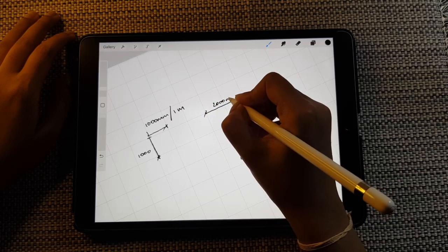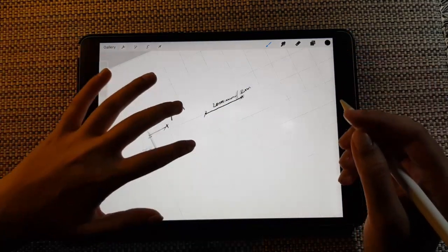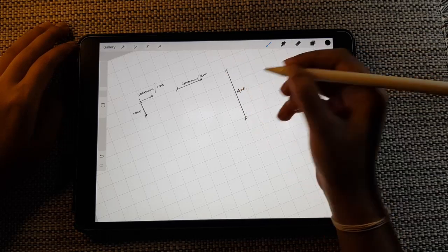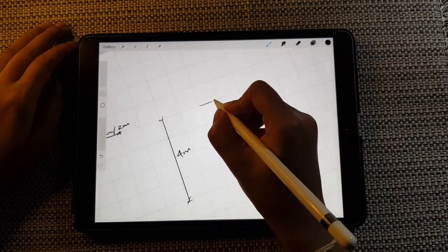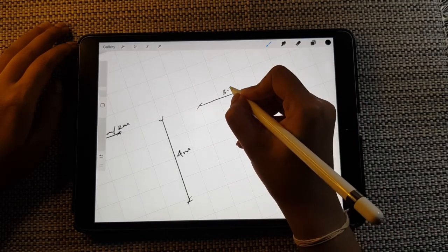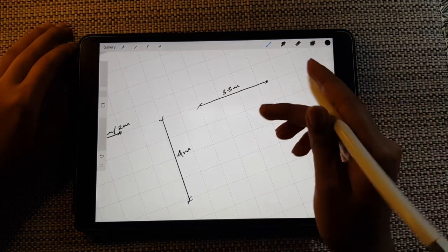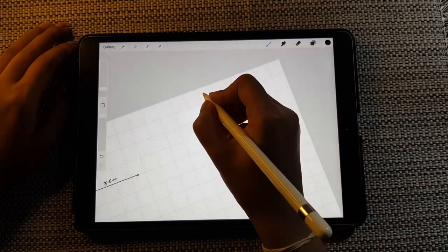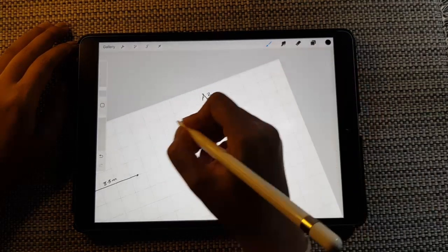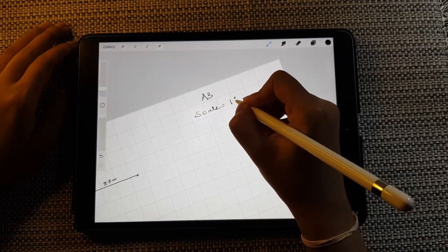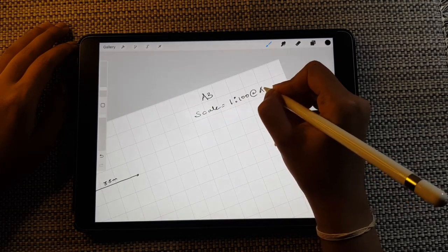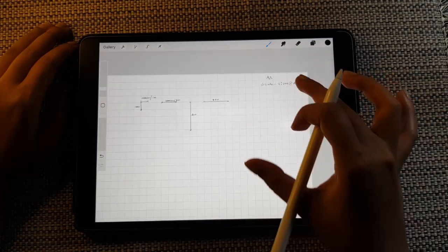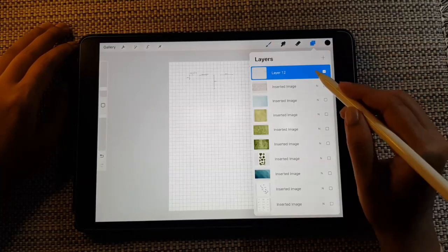Two grids becomes two meters, three and a half grids becomes 3.5 meters or 3500 mm. In AutoCAD it's the same logic — when plotting an A3 sheet at 1:200 units. We're using the same logic here in Procreate, just more manually. When you print out an A3 sheet your plan and section will be in scale.